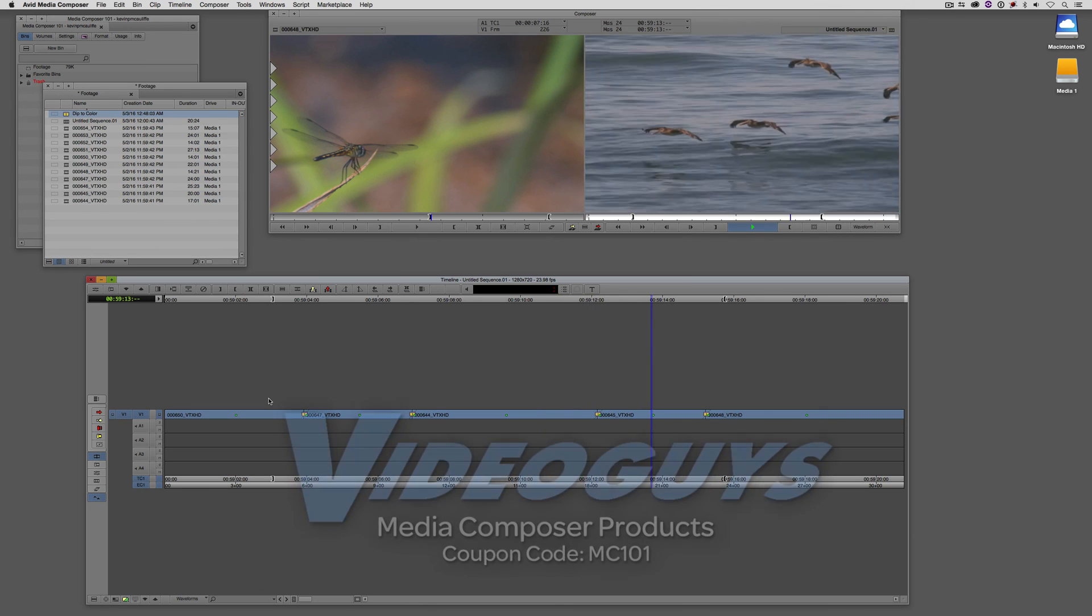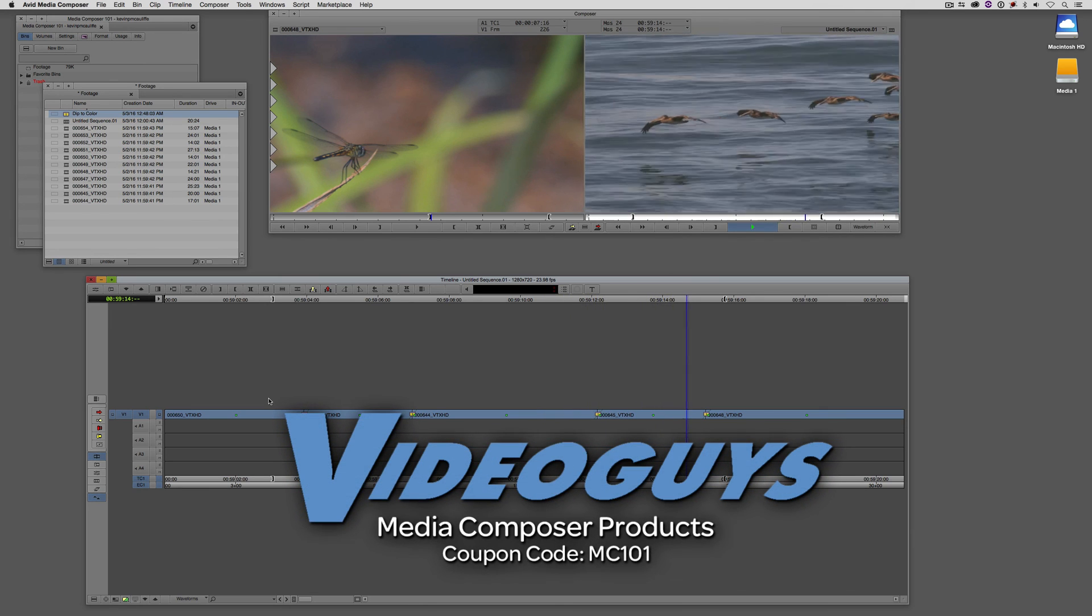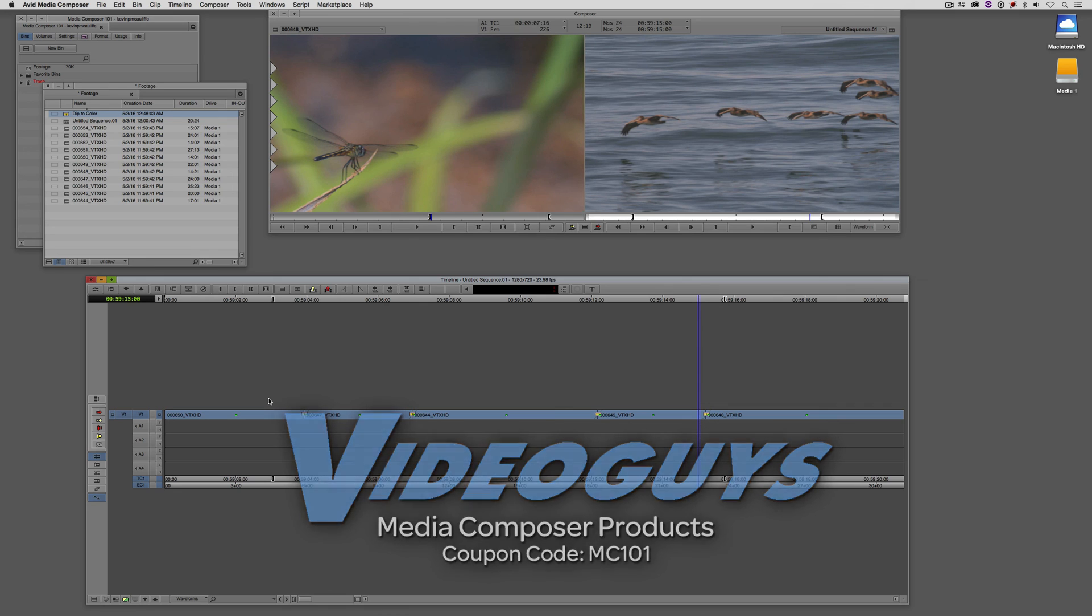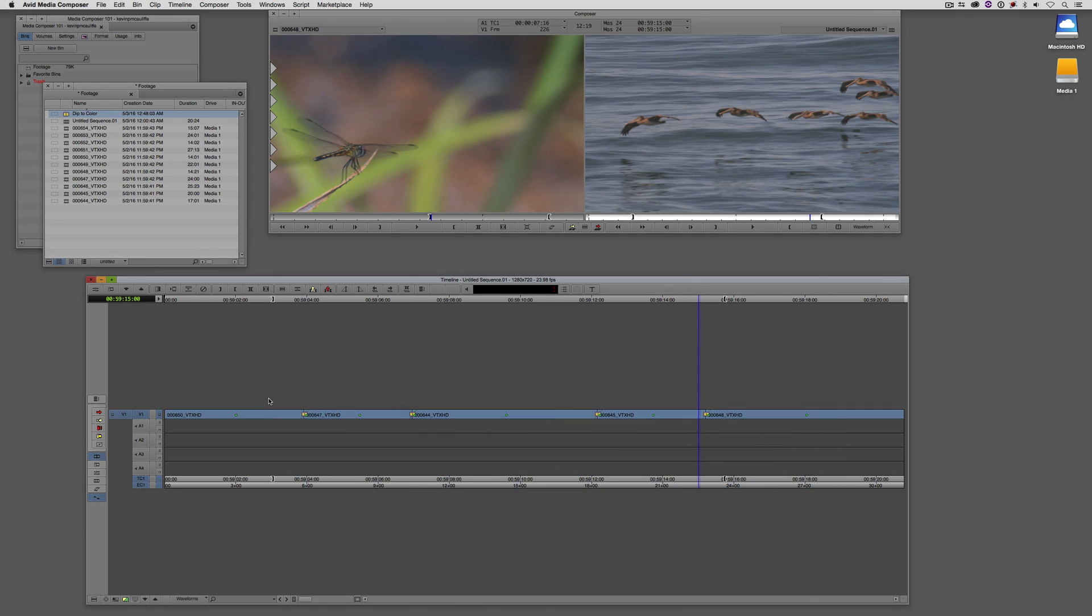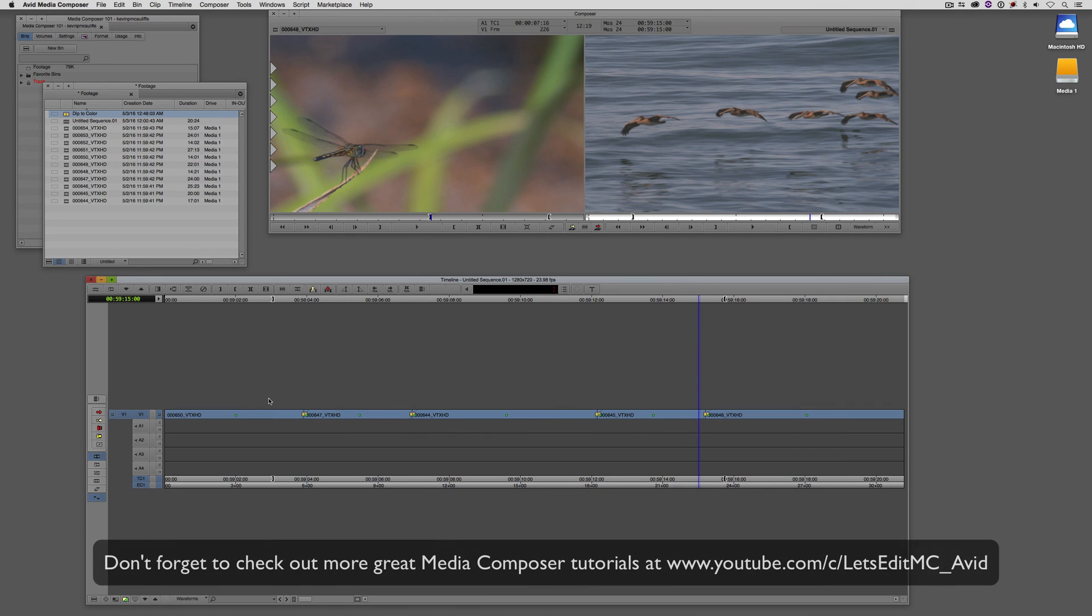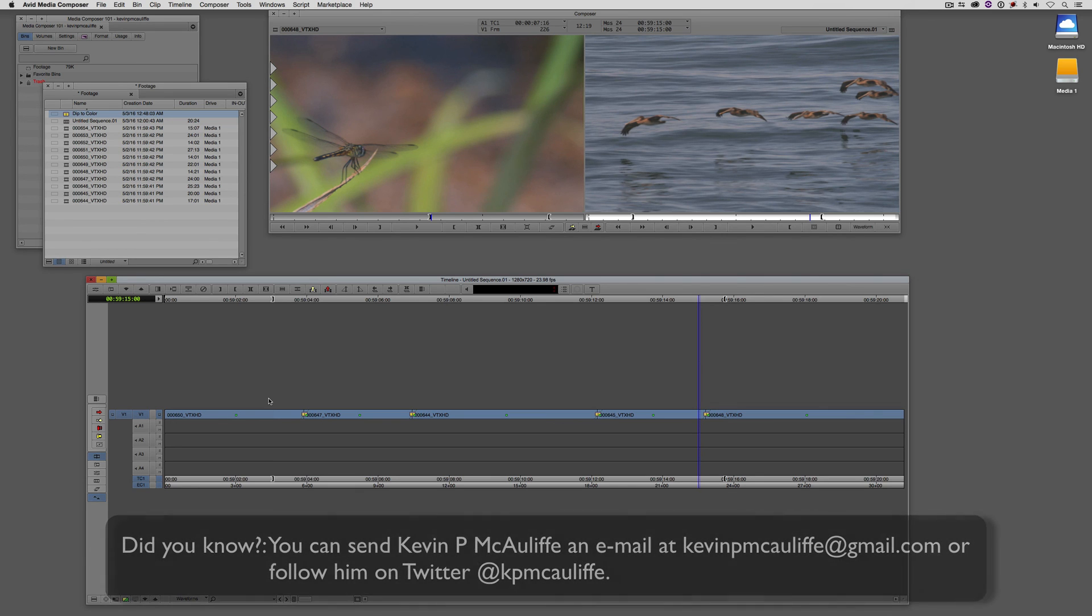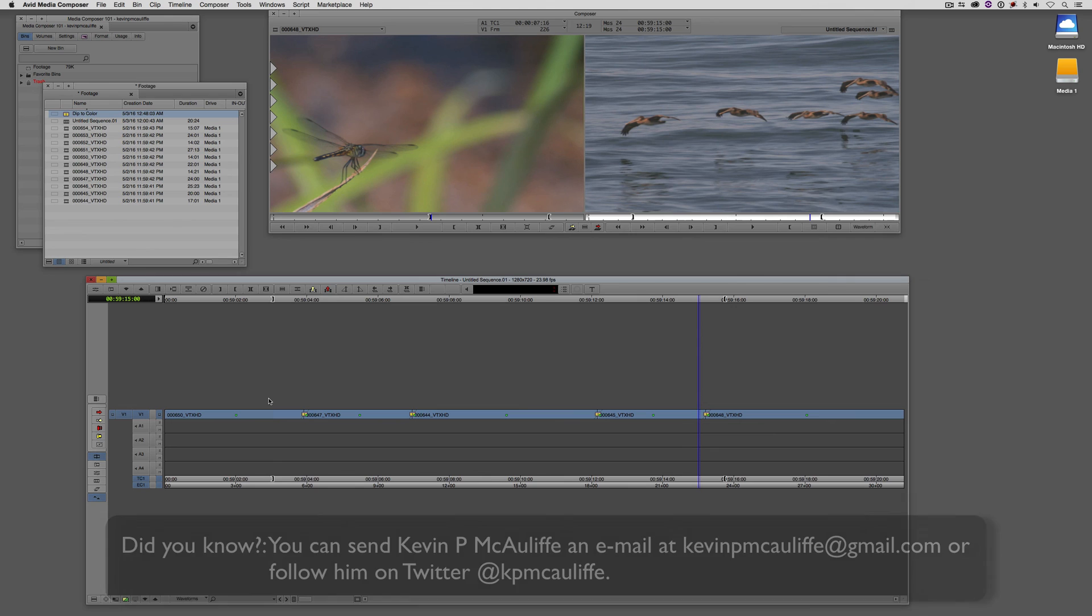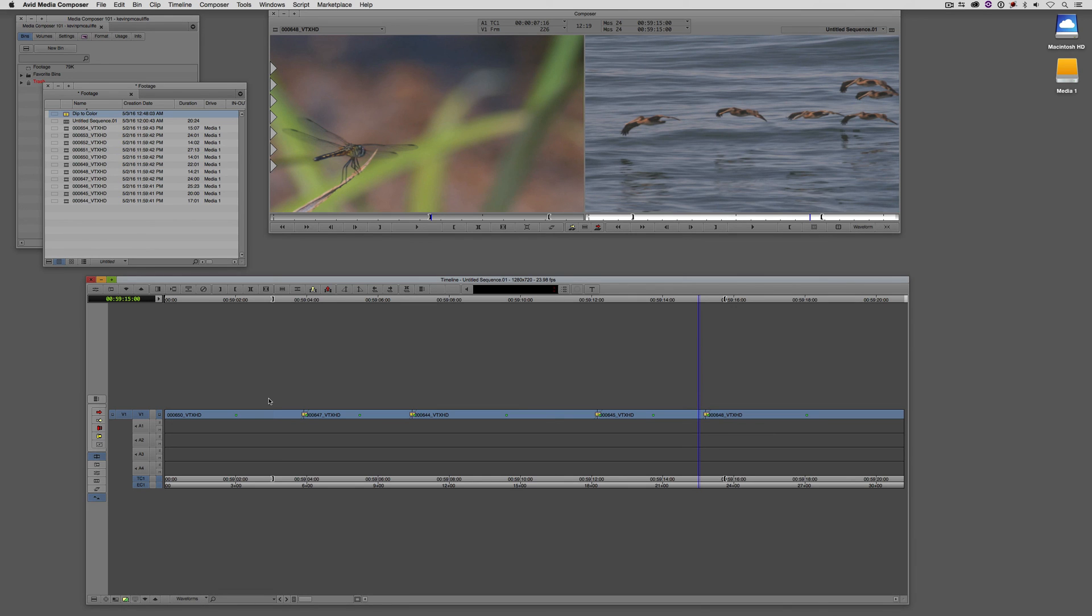Now, before I wrap up this lesson, I want to thank our sponsor VideoGuys, and don't forget to check them out and use coupon code MC101 for 5% off your Avid purchase, or any other purchase including G-Technology storage, software plugins, and so much more. And if you like this tutorial, please click that subscribe button, and don't forget that if you have any questions, comments, or tutorial requests, you can post them in the comments section below this lesson, or you can send them to KevinPMcAuliffe at gmail.com. This has been Kevin P. McAuliffe, thanks a lot for watching.